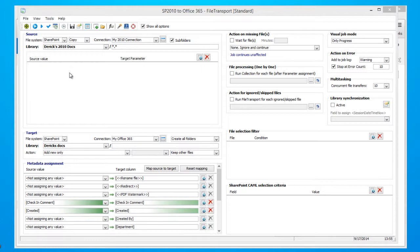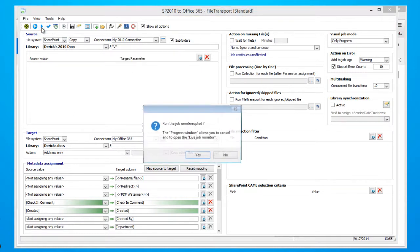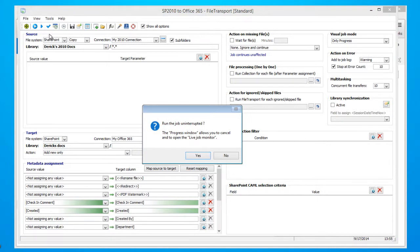Since our component is already synchronized, all we have to do is select Run and our Office 365 environment will be updated with the newly added document. So go ahead and click Run and then click Yes.